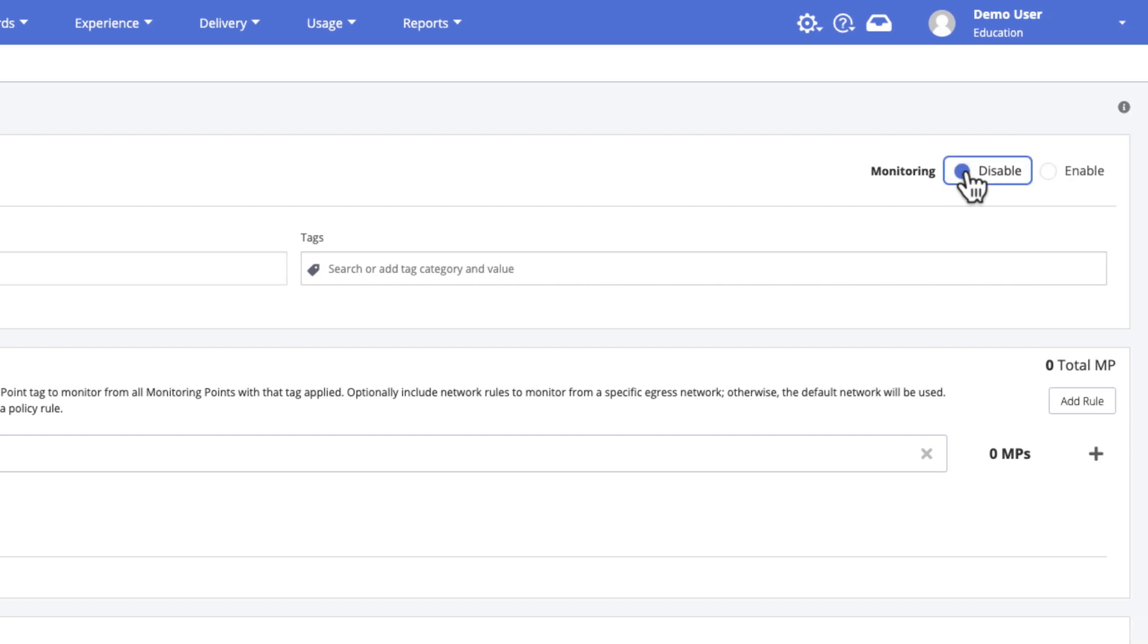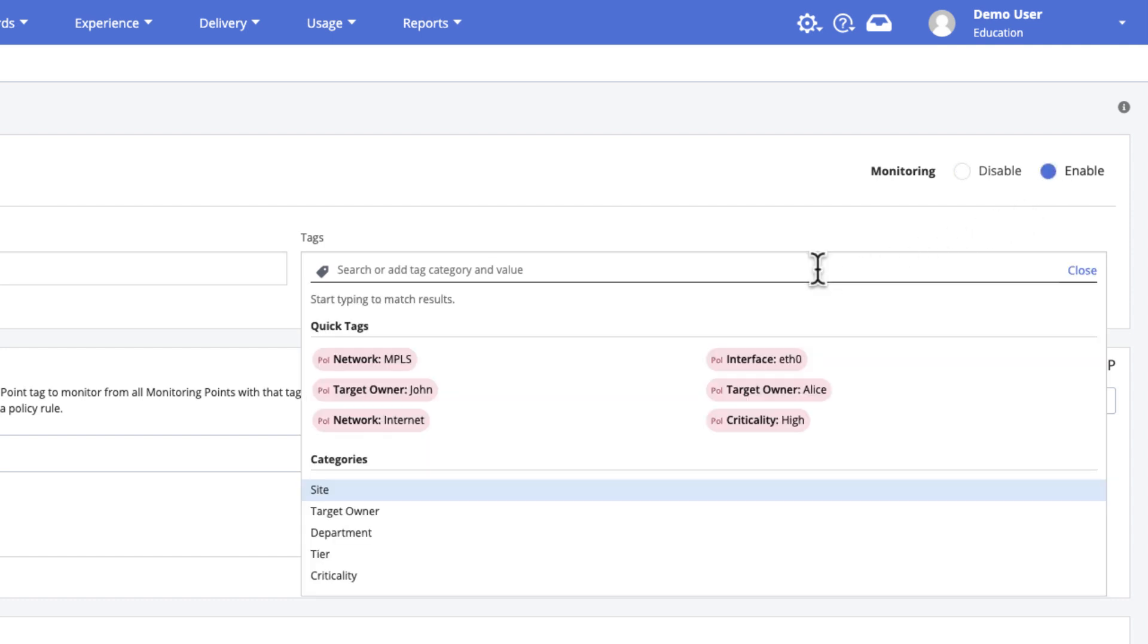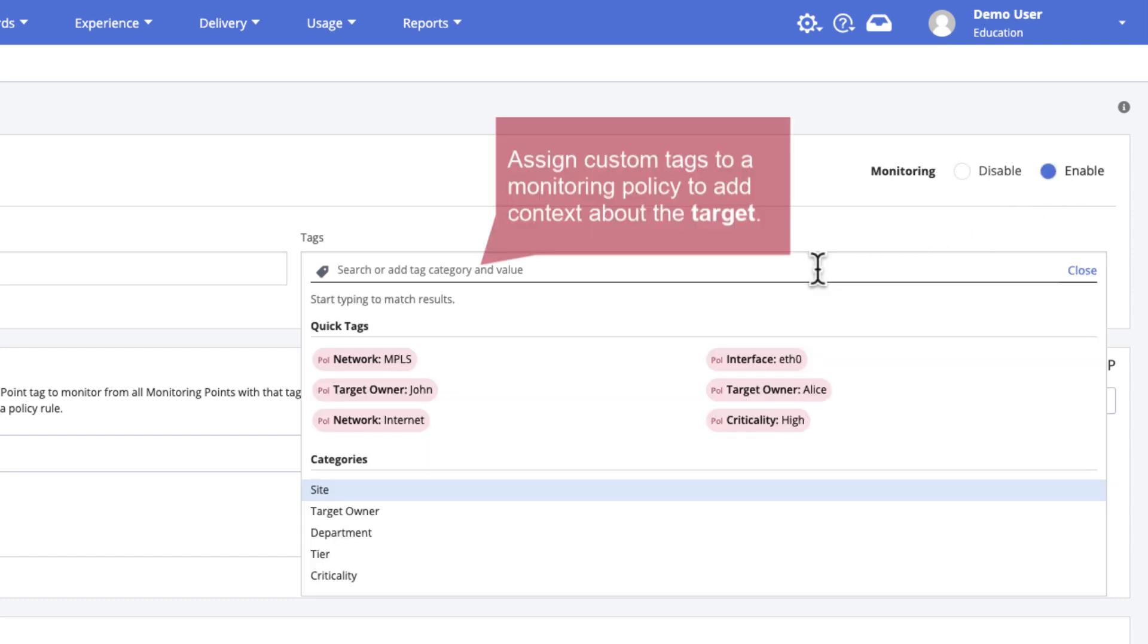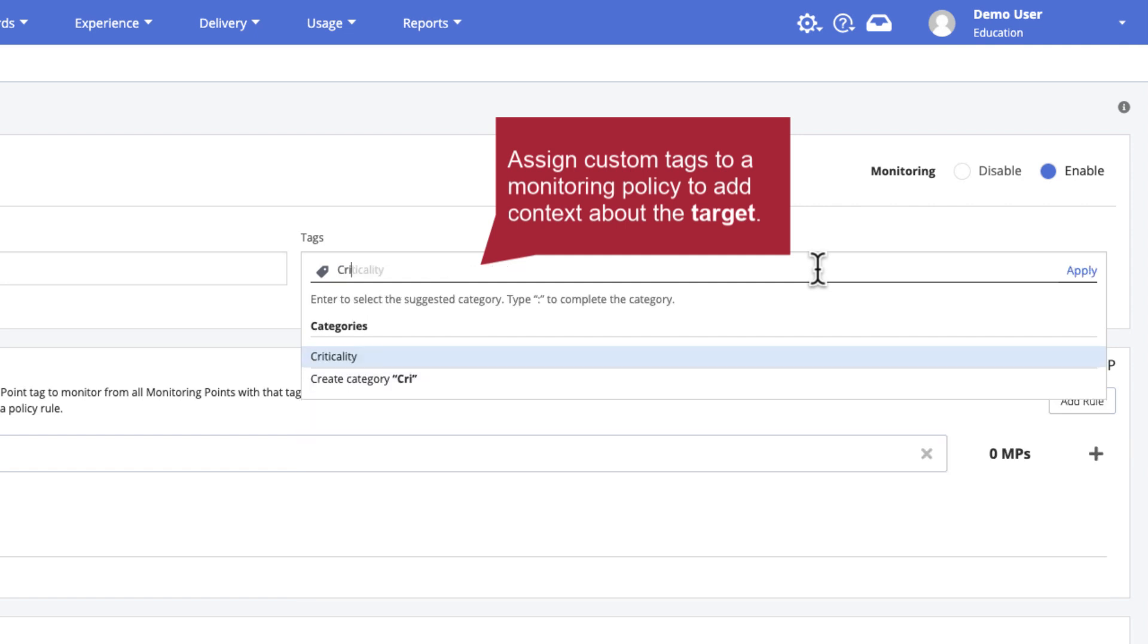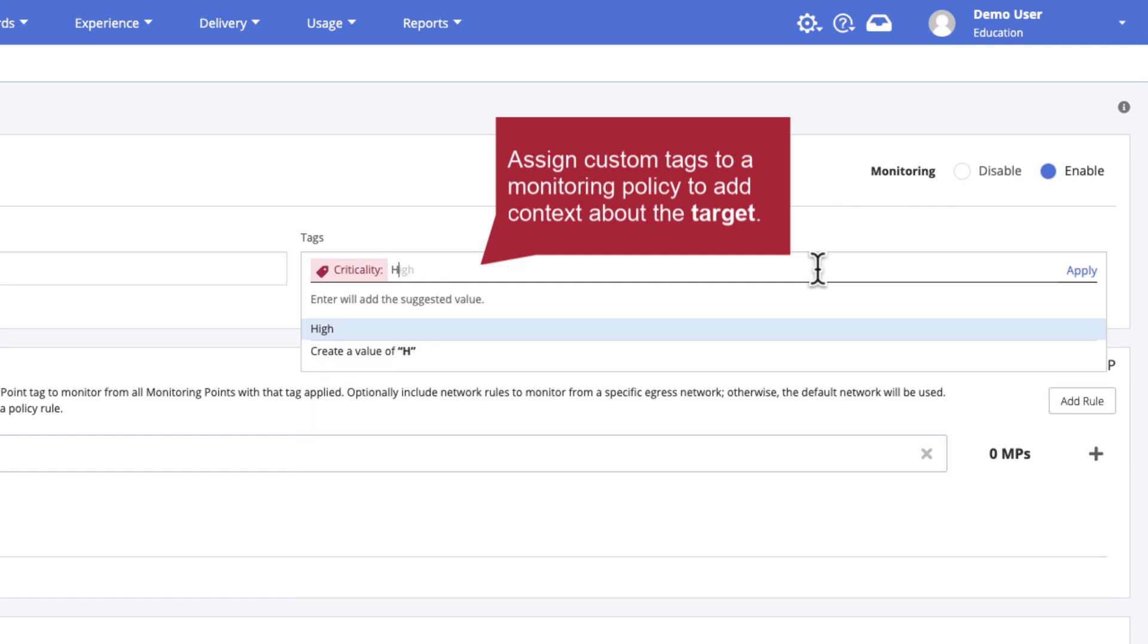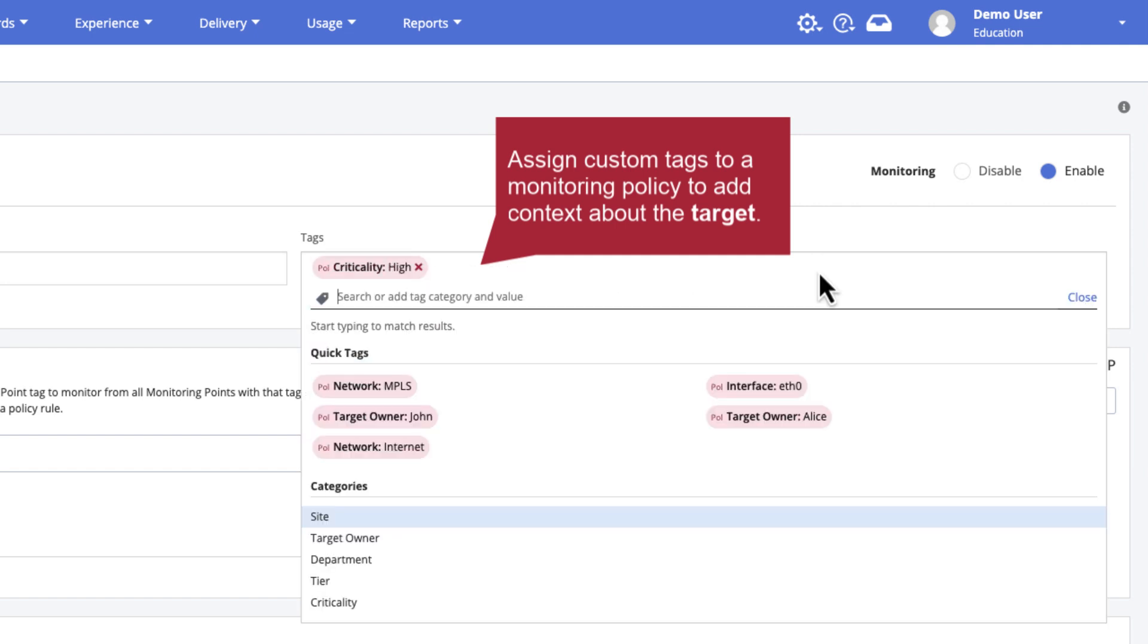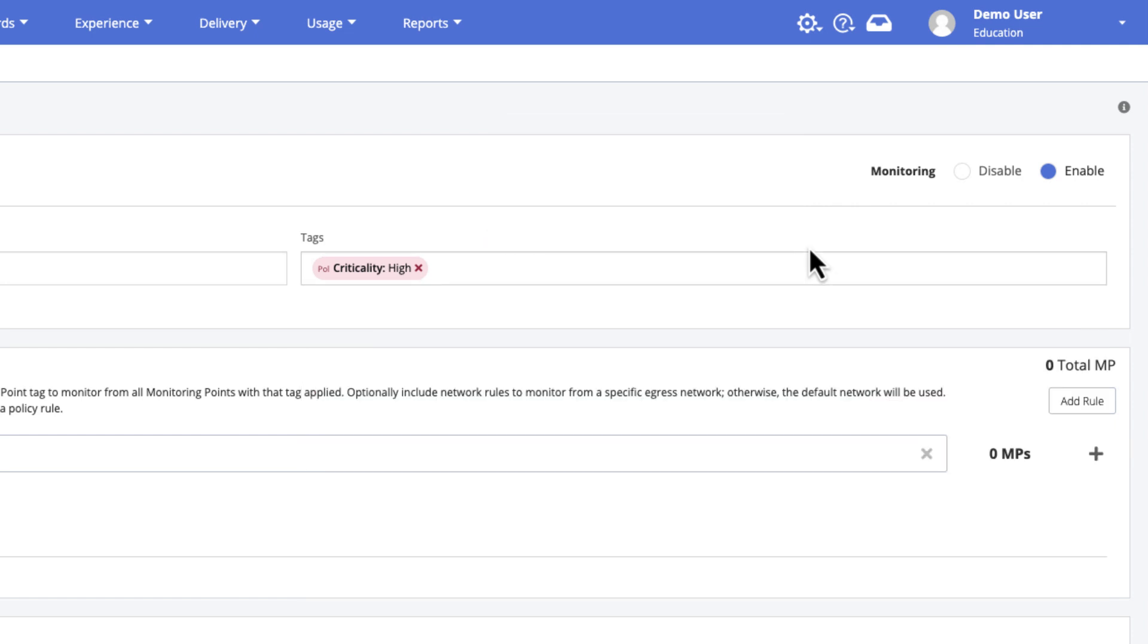Monitoring is enabled by default, but can be optionally disabled. For example, a network admin might want to temporarily disable monitoring in a policy while the target undergoes maintenance. Optionally, assign custom tags to a monitoring policy to provide additional context about the monitored target. Tags are name value pairs that help users categorize, sort, and filter monitoring data. Each custom tag added to the policy is inherited by all paths created by the policy.